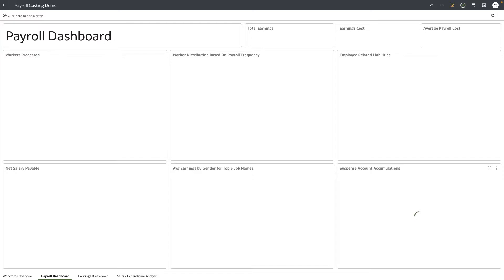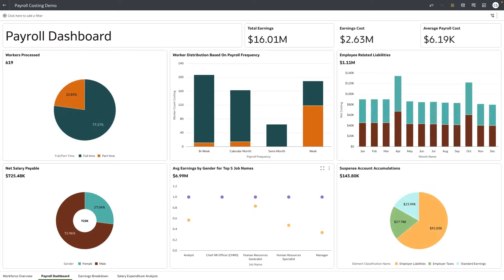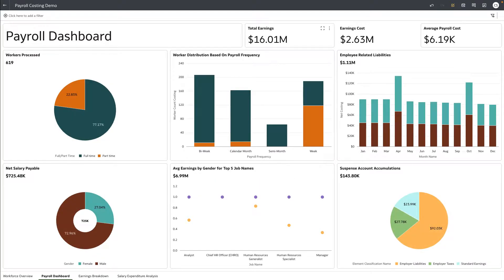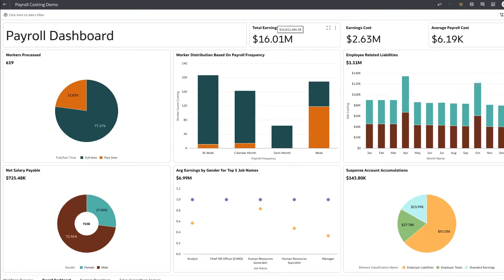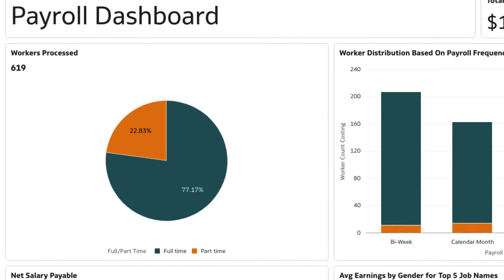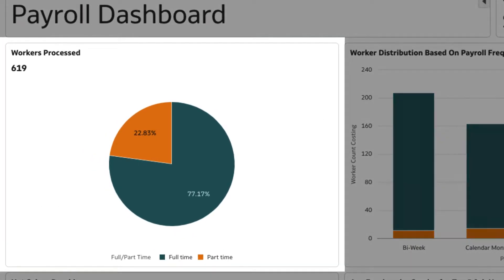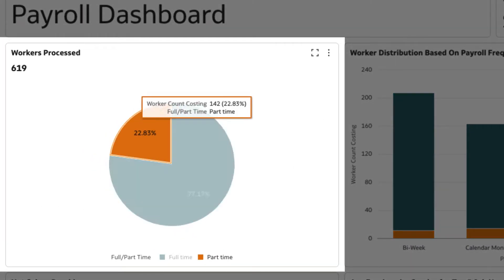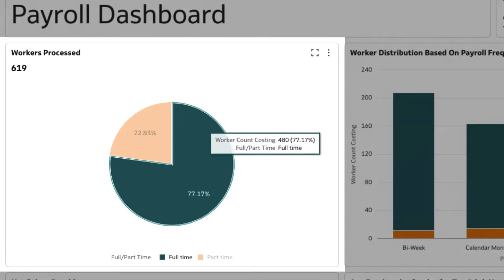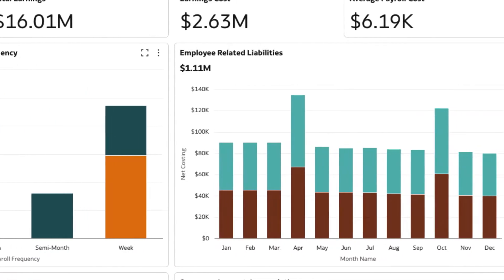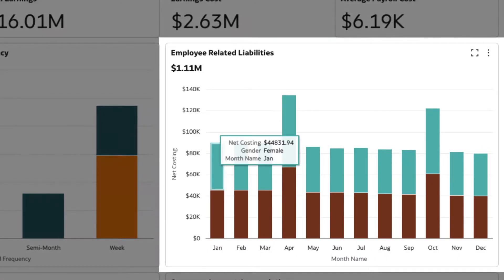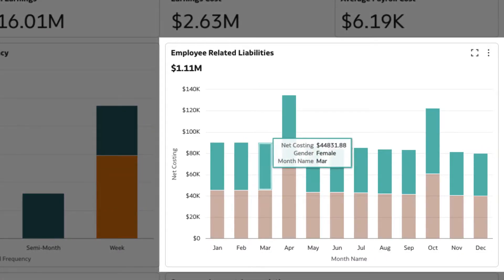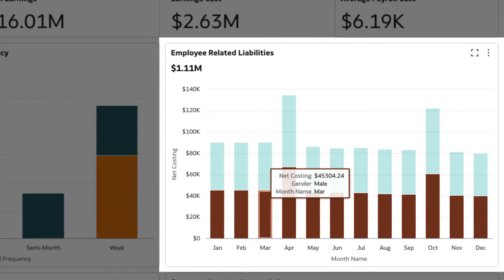Let's start by investigating the different elements in payroll. The payroll dashboard gives an overview of the payroll elements in the organization, such as the number and type of workers processed for payroll, employee-related liabilities, and so on.